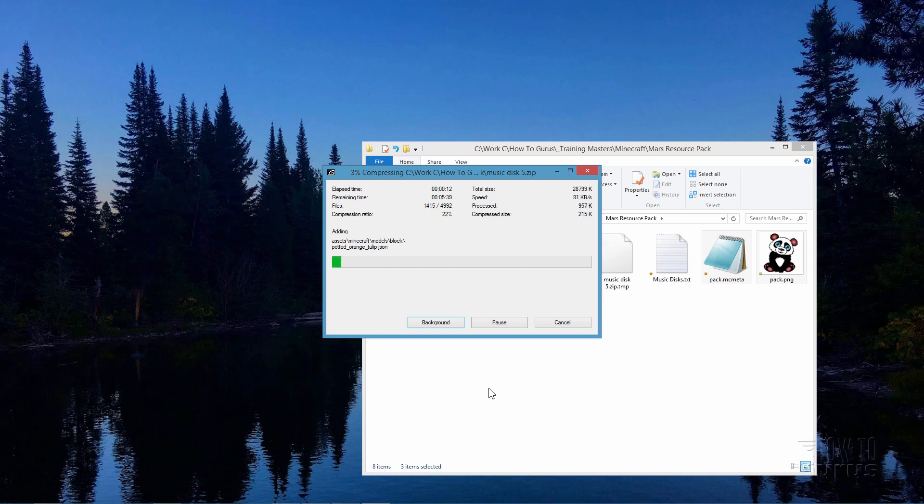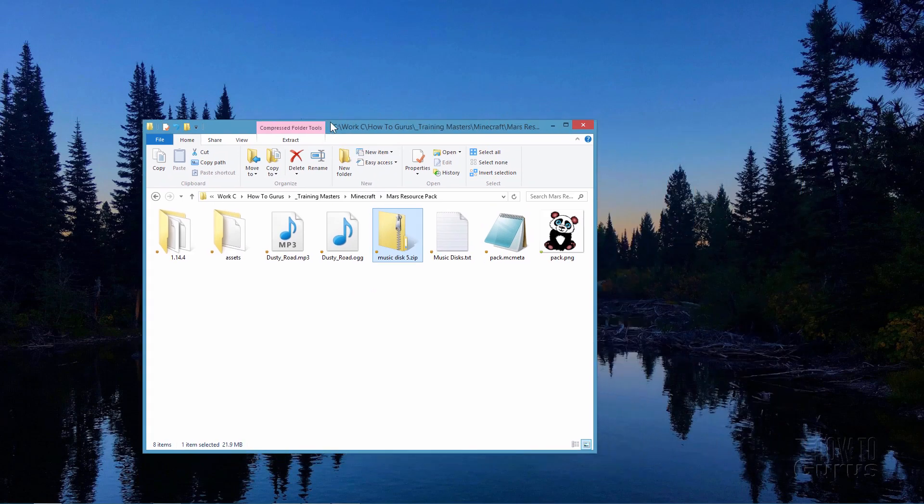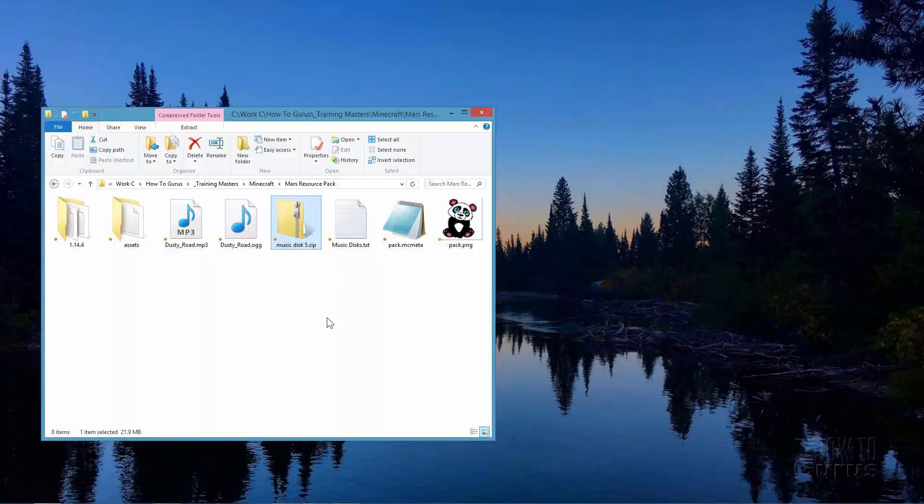This actually goes very fast. It's slow at the beginning, then it picks up pace very quickly to compress this whole thing into that new zip file. There we go. Now, we can go back into Minecraft and put this into the resource folder.